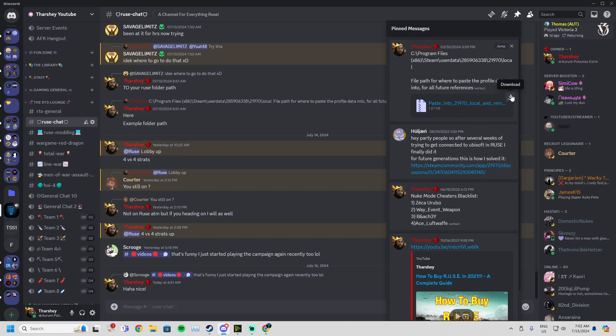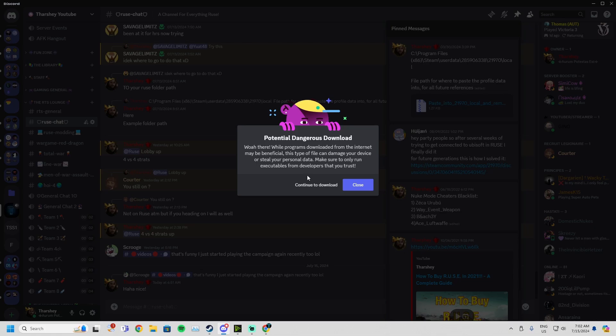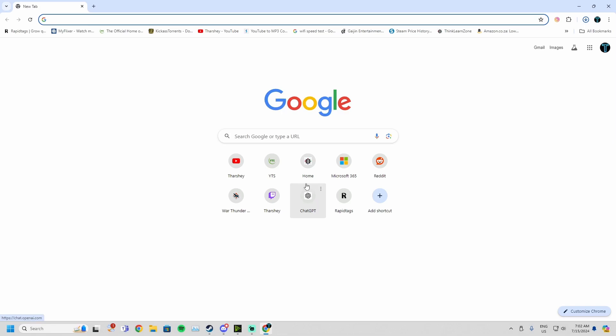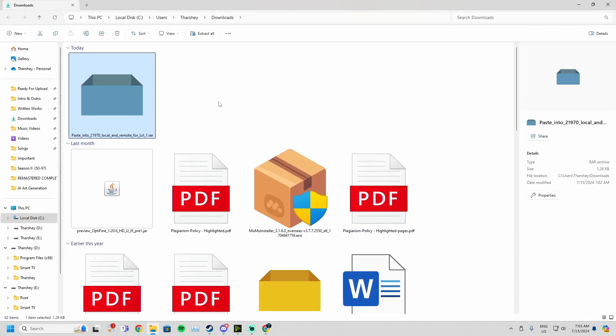You'll click download. It'll say potentially dangerous download. This download is fine, guys, trust me. Click continue to download. Now it will download. You can click show in folder and it will open up in your downloads folder.